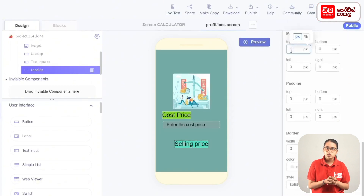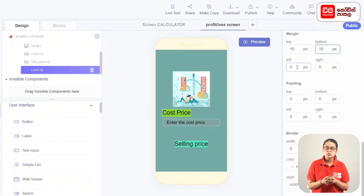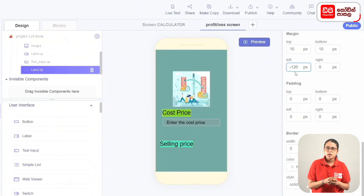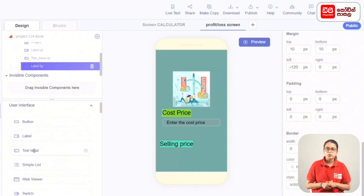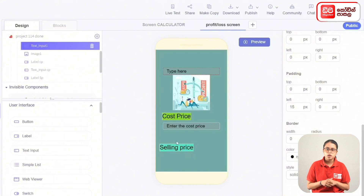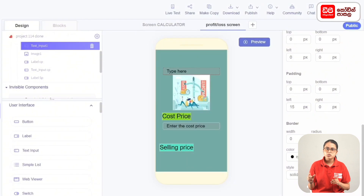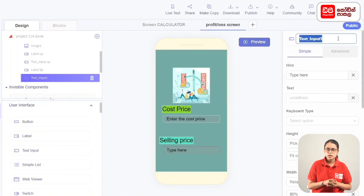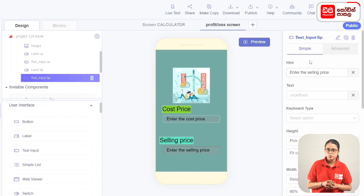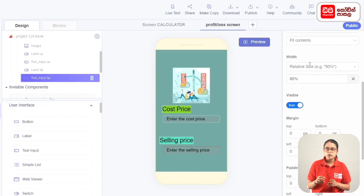Add the text input to the screen. Drop the text input inside. Drag the text input onto the screen. Rename the text input, then enter the selling price.